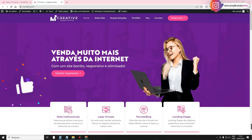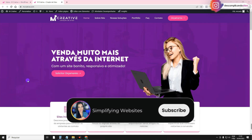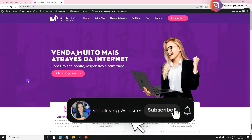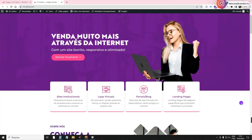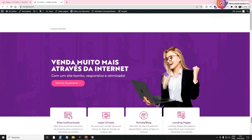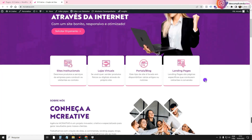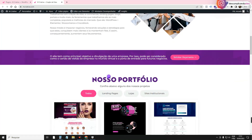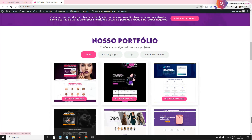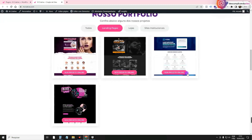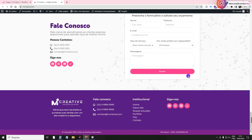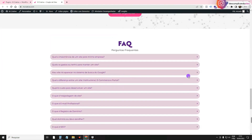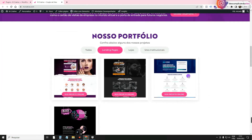Before the tutorial, I will ask you to leave a like on the video and subscribe to the channel. So, let's go to the tutorial. I'm here on the Macreative website, which is a portfolio site that I taught you to create here on the channel. I'll leave the link in the card and in the description if you want to learn how to create this project.